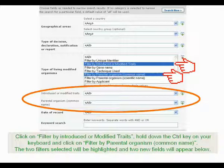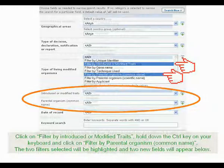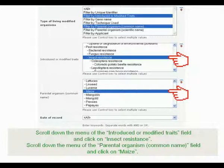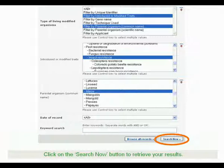Click on Filter by Introduced or Modified Traits. Hold down the Ctrl key on your keyboard and click on Filter by Parental Organism — the two filters selected will be highlighted and two new fields will appear below. Scroll down the menu of the Introduced or Modified Traits field and click on Insect Resistance. Scroll down the menu of the Parental Organism Common Name field and click on Maize. Click on the Search Now button to retrieve your results.